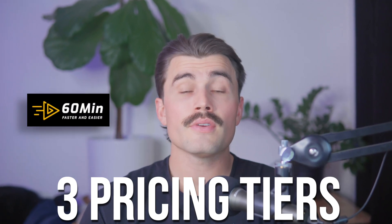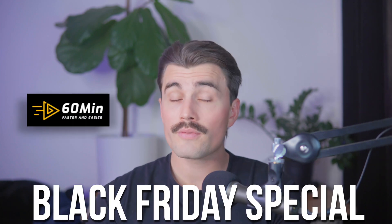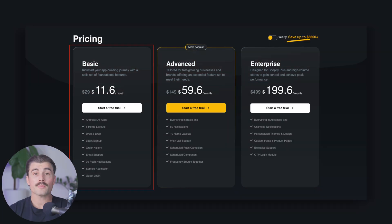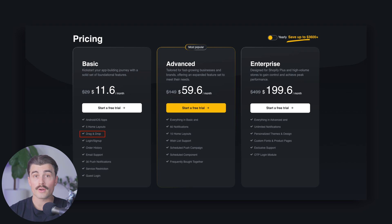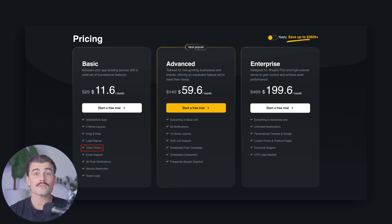Pricing plans — what does 60 Minute App cost? They offer three pricing tiers. At the time of recording, they're running a Black Friday special, so you should hop on it to take advantage of this pricing. The basic plan is $11.60 per month, regularly $29 per month. With this you get Android and iOS apps, five home layouts, drag and drop functionality, login and guest logins, order history, email support, and 30 push notifications.